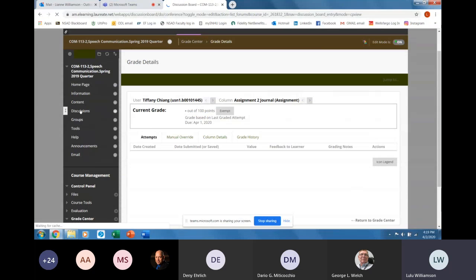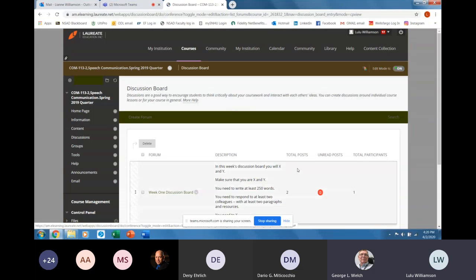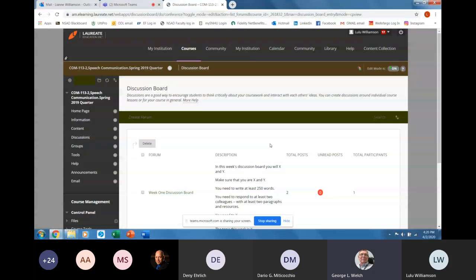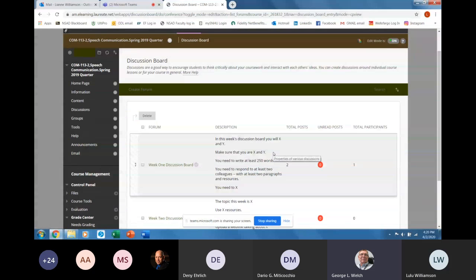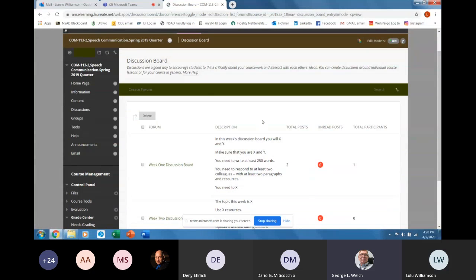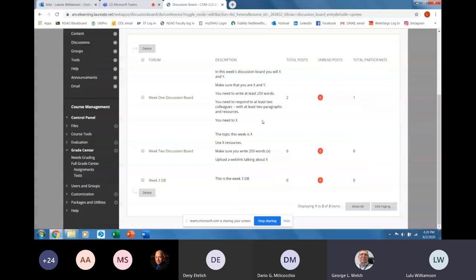Discussions are a little bit tricky. Before we leave grade center, could you do one other thing? I was going to show it from mine, but our Banner is down and I can't get into Blackboard. Could you show the column organization — how to maintain your columns in the grade center? Yes.